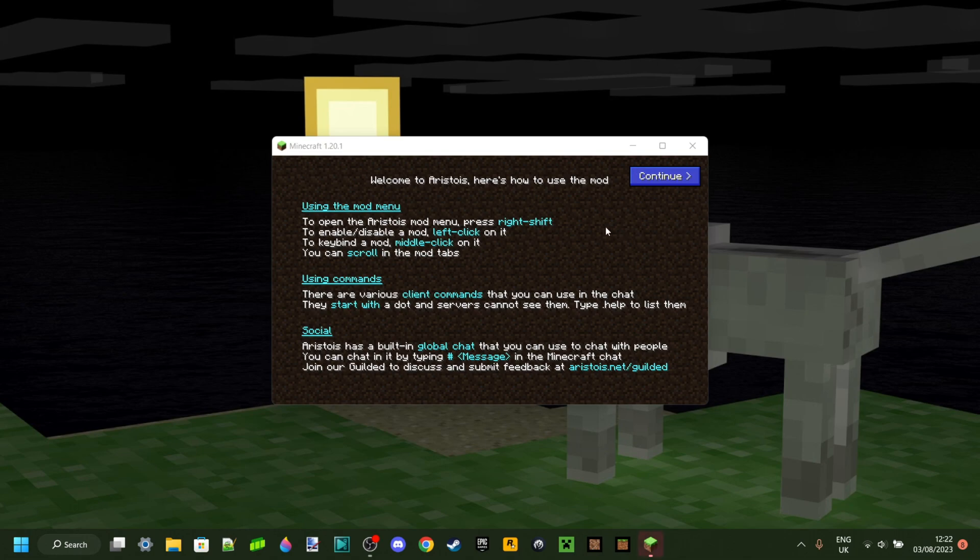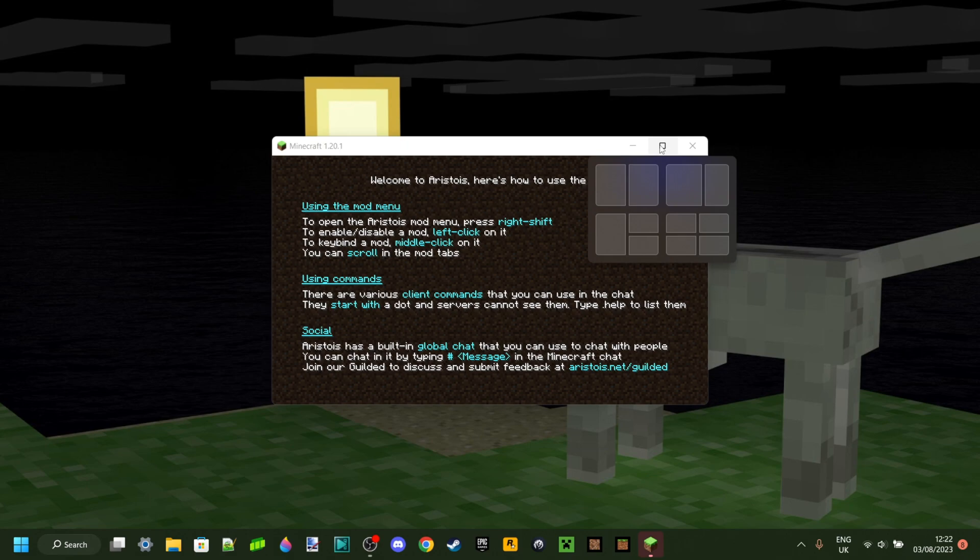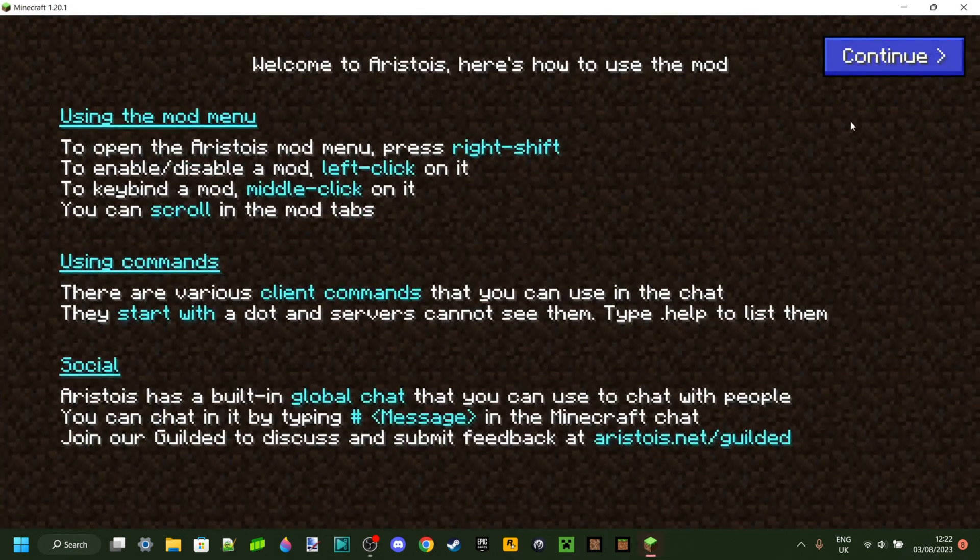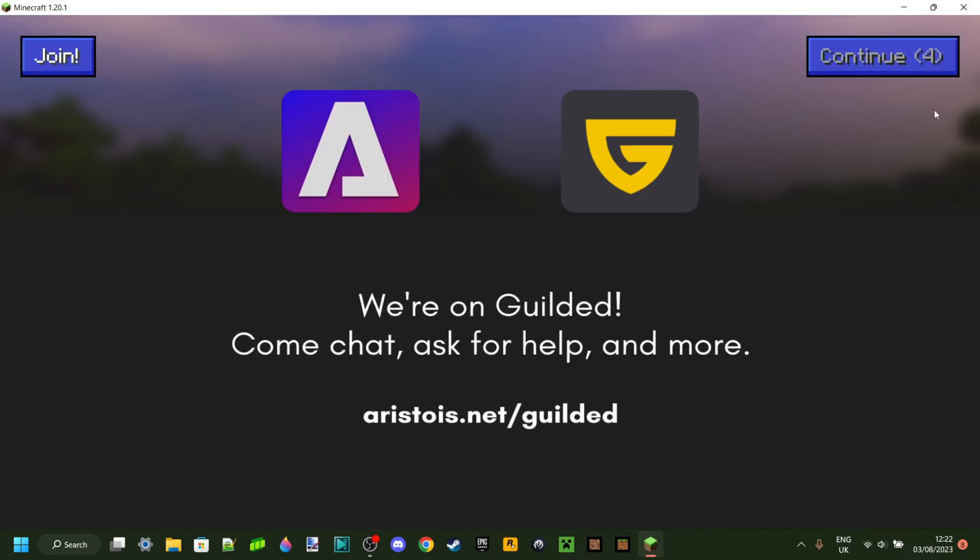As you can see here, Minecraft has automatically started up, and here there's a few things telling you how to use the mod. Now, I will also explain this to you.